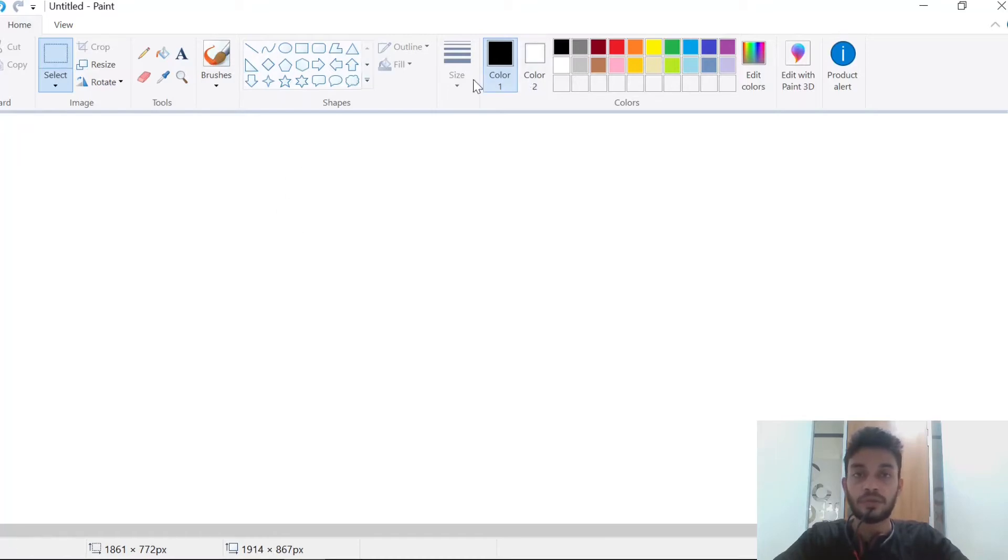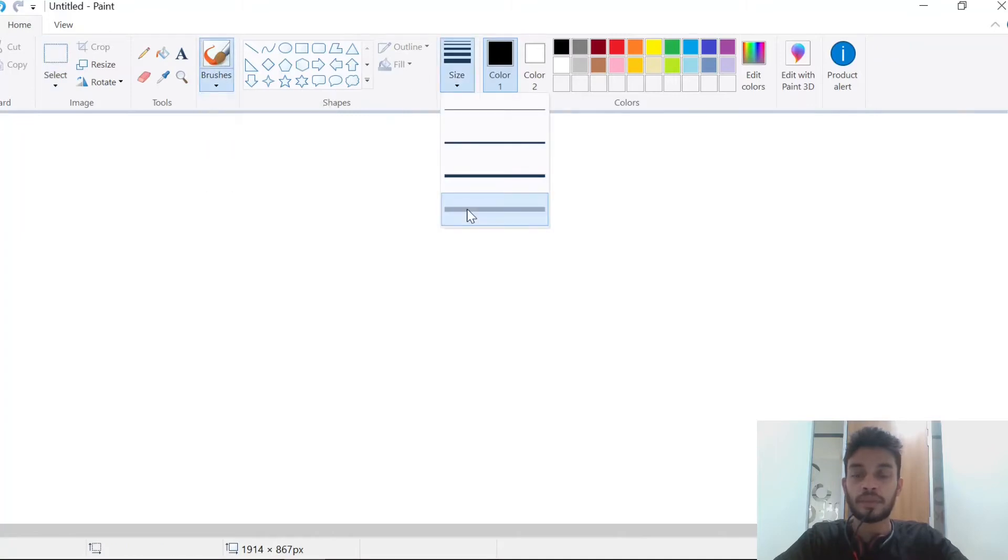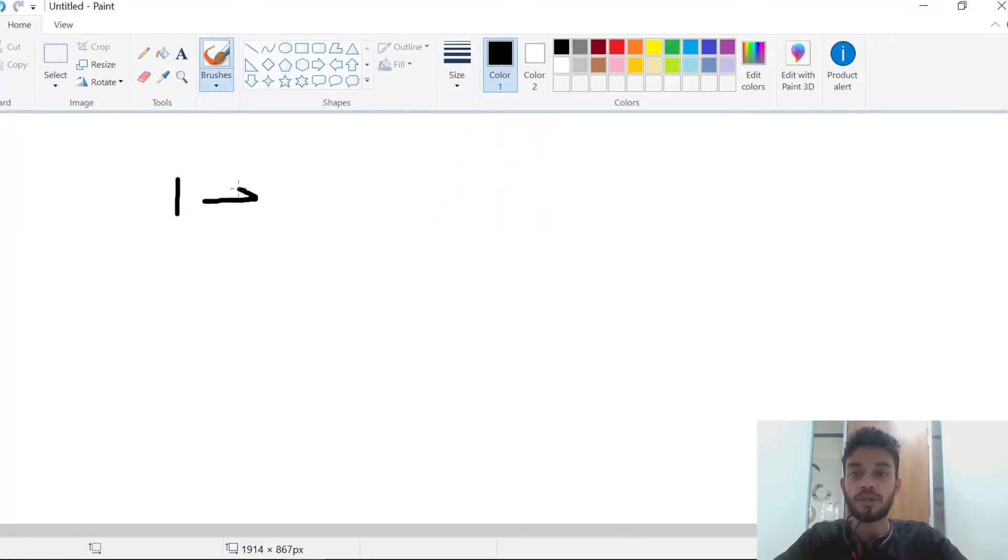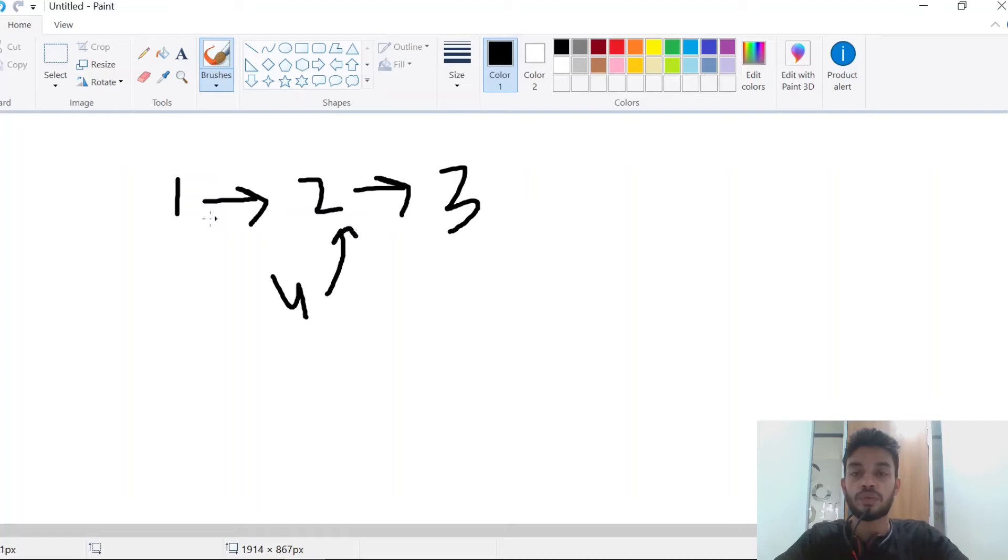For example, let's take a graph where 1 is pointing to 2, 2 is pointing to 3, 4 is pointing to 2, and 1 is pointing to 4.